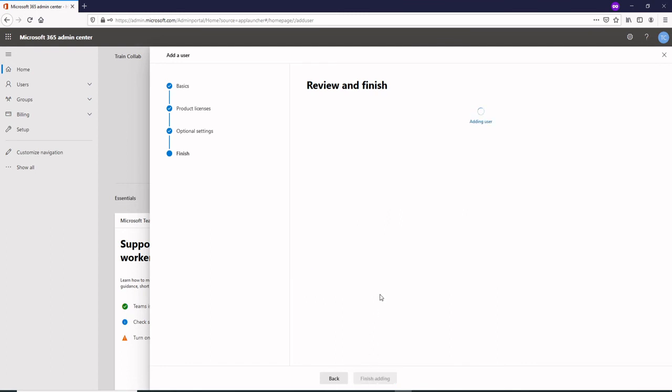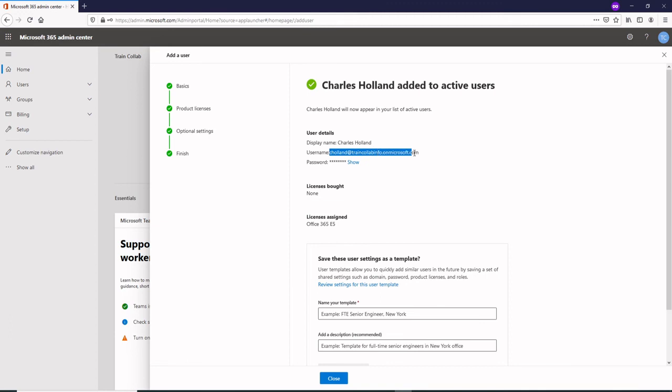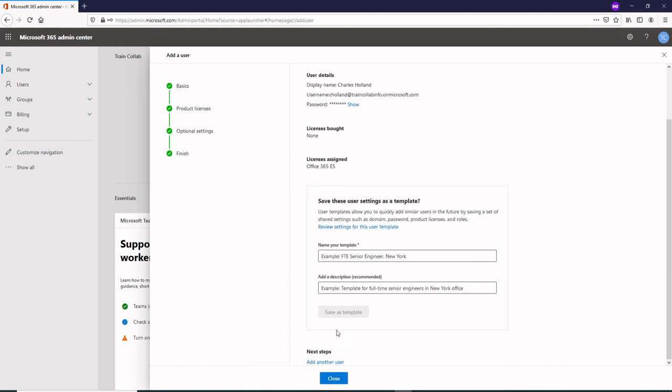That's how the user looks like. Charles Holland with the user ID cholland at traincollab info dot on microsoft.com. There's the password and there is no license bought yet, you see here not yet assigned is Office 365 E5, so that's a trial license you could use.